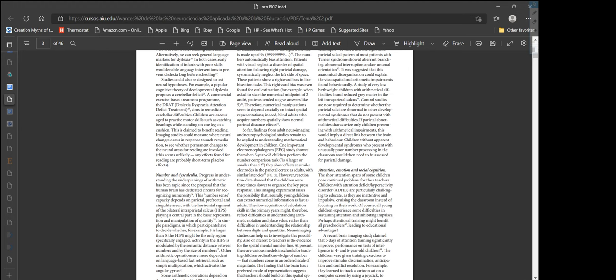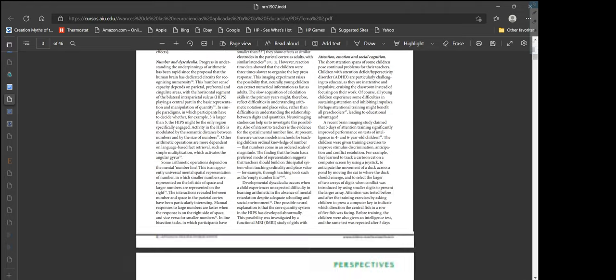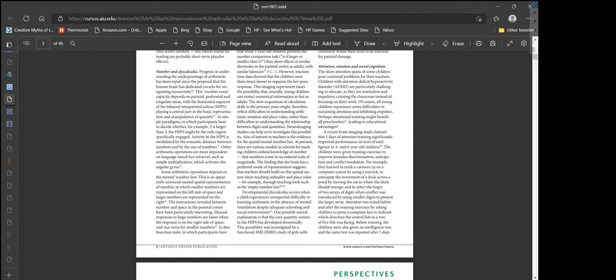A popular cognitive theory of developmental dyslexia proposes a cerebellar deficit. A commercial exercise-based treatment program, the DDAT dyslexia dyspraxia attention deficit treatment, aims to remediate cerebellar difficulties. Children are encouraged to practice motor skills such as catching beanbags while standing on one leg on a cushion. Imaging studies could measure where neural changes occur, though any effects found for reading are probably short-term placebo effects.